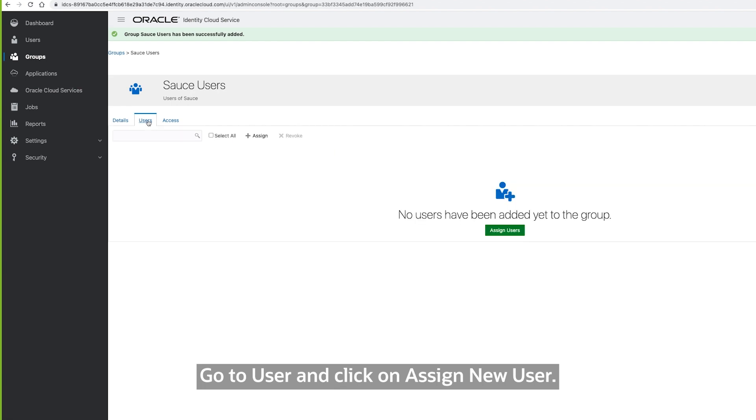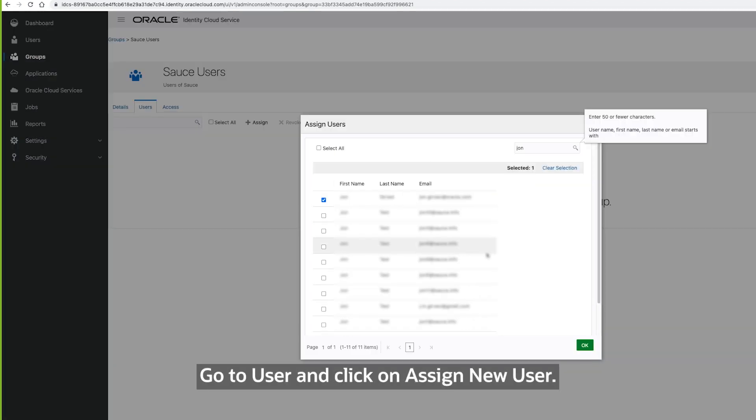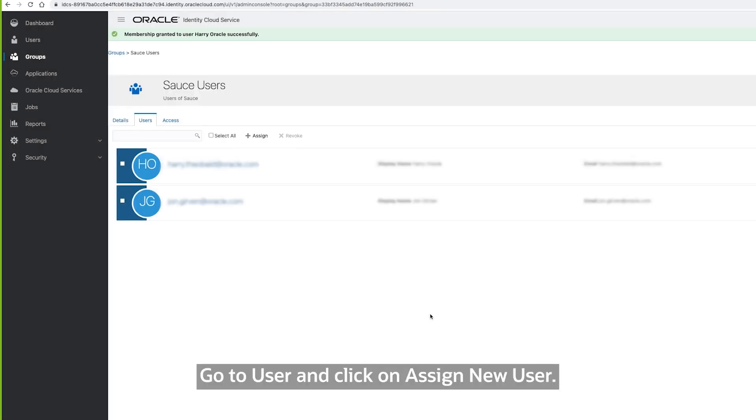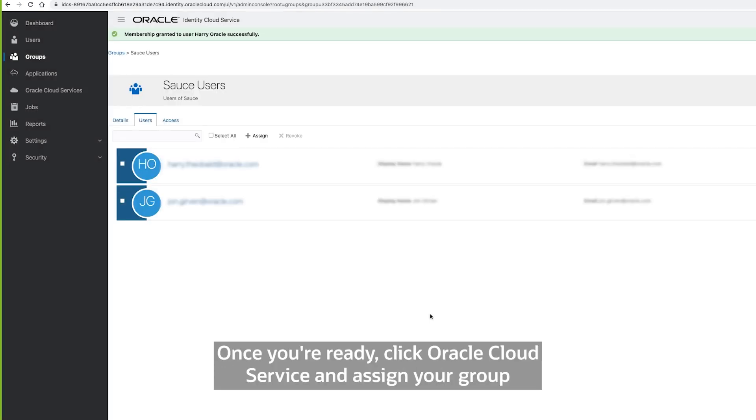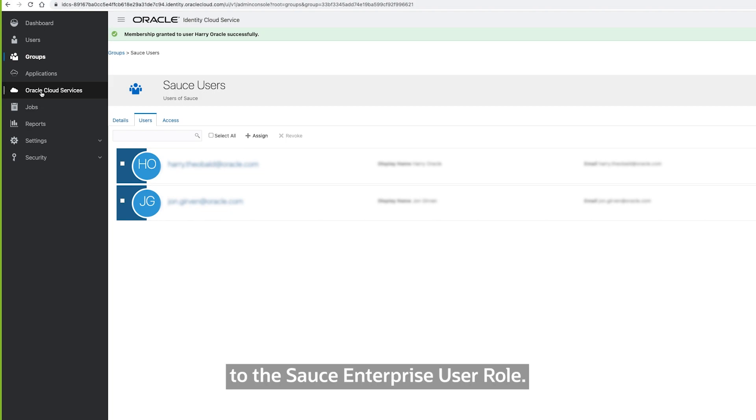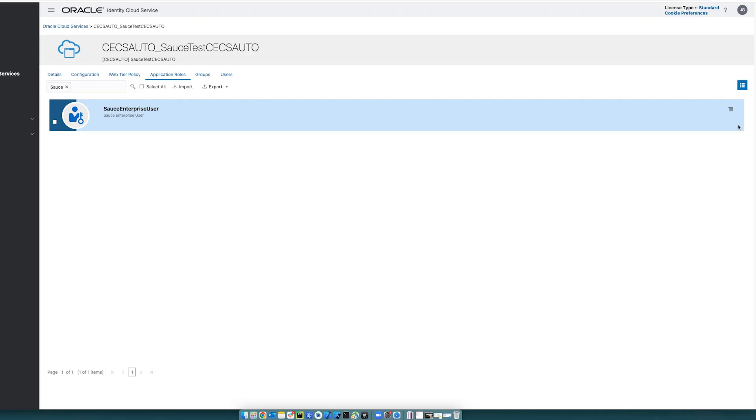Go to User and click on Assign New User. Once you're ready, click Oracle Cloud Service and assign your group to the Source Enterprise User role.